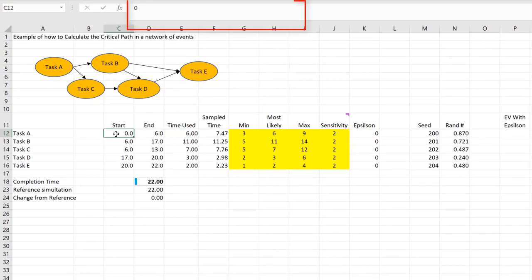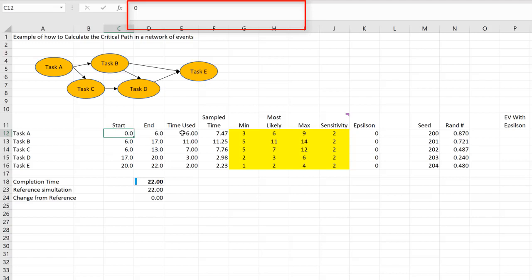As a result, the time used for each of these tasks is equal to the most likely values. Task A starts at time zero and lasts for six units. Let's call these days, so six days.